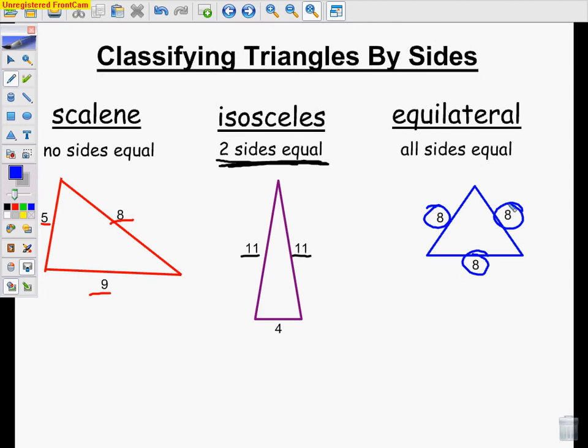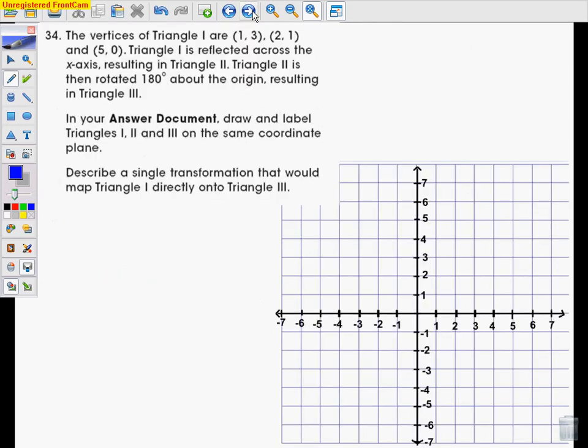I would probably put that on your cheat sheet — something you could memorize before the test. Number 34. The vertices of a triangle are 1, 3; 2, 1; and 5, 0. Triangle 1 is reflected across the x-axis, resulting in triangle 2. Triangle 2 is then rotated 180 degrees about the origin, resulting in triangle 3. Draw and label triangles 1, 2, and 3 on the same coordinate plane, then describe a single transformation that would map triangle 1 directly onto triangle 3. The first thing we're going to do is graph triangle 1. Remember, every ordered pair goes x first, y second.